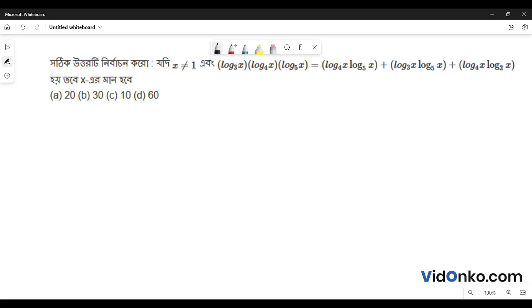If x is not equal to 1, then log 3 base x into log 4 base x into log 5 base x equals log 4 base x into log 5 base x, plus log 3 base x into log 5 base x, plus log 4 base x into log 3 base x. Then x is the answer. Option A is 1, Option B is 2, Option C is 10, Option D is 16.